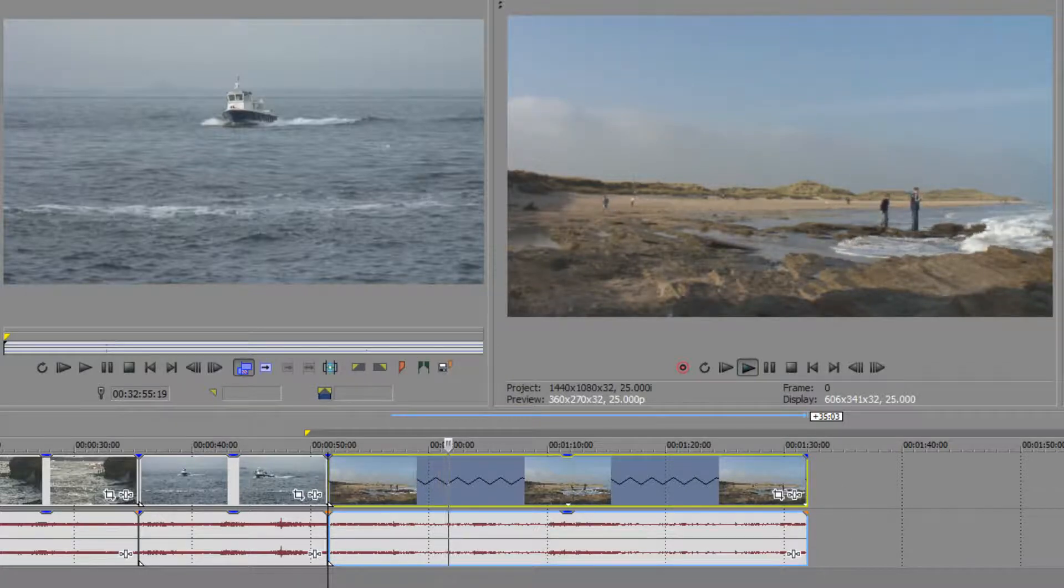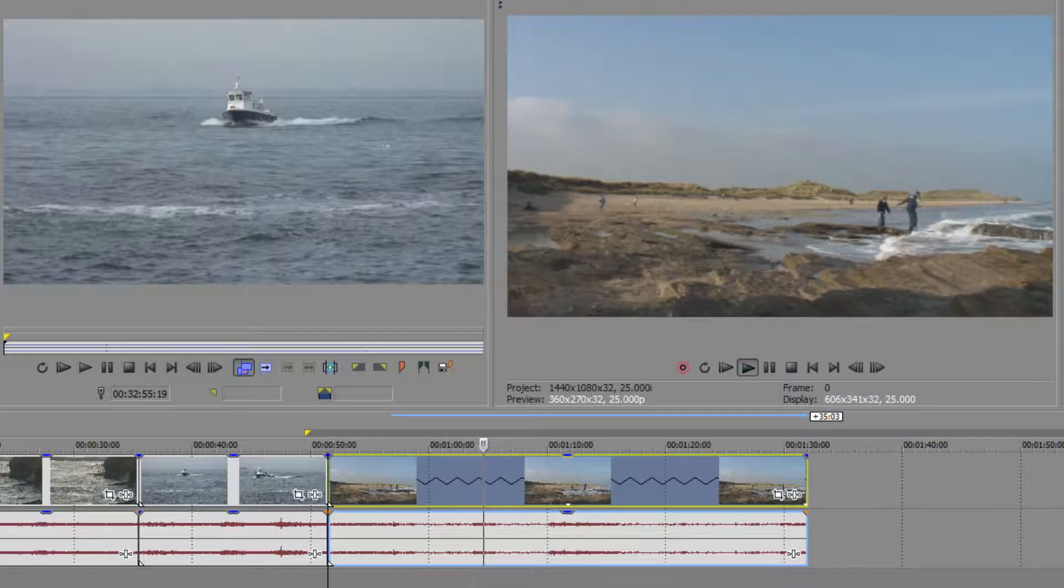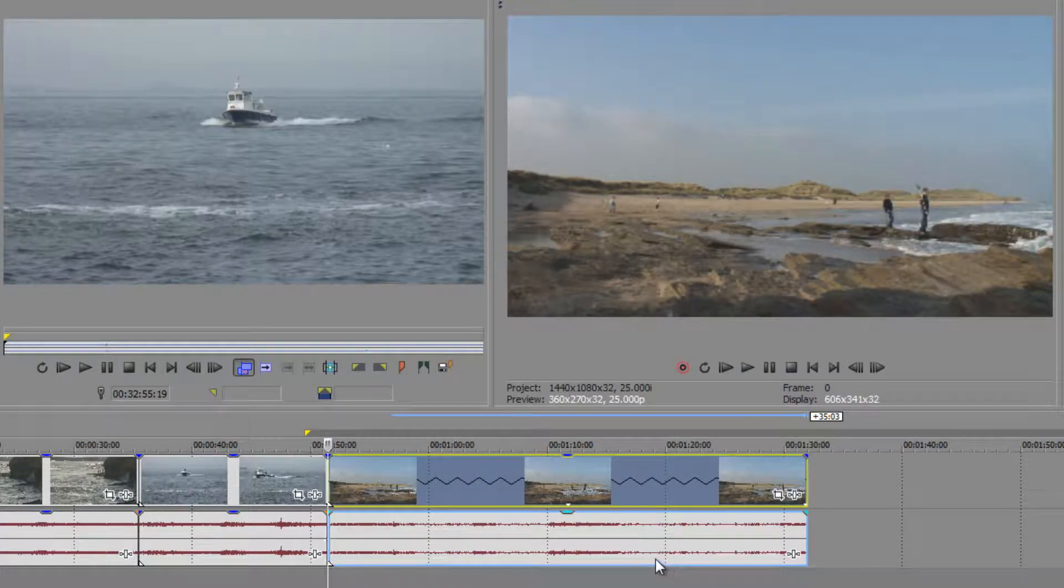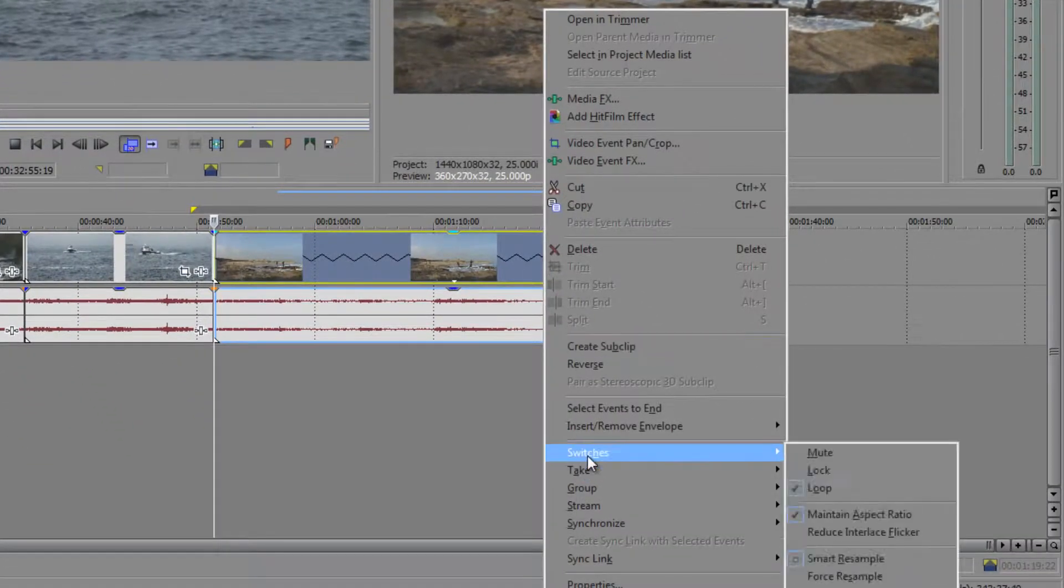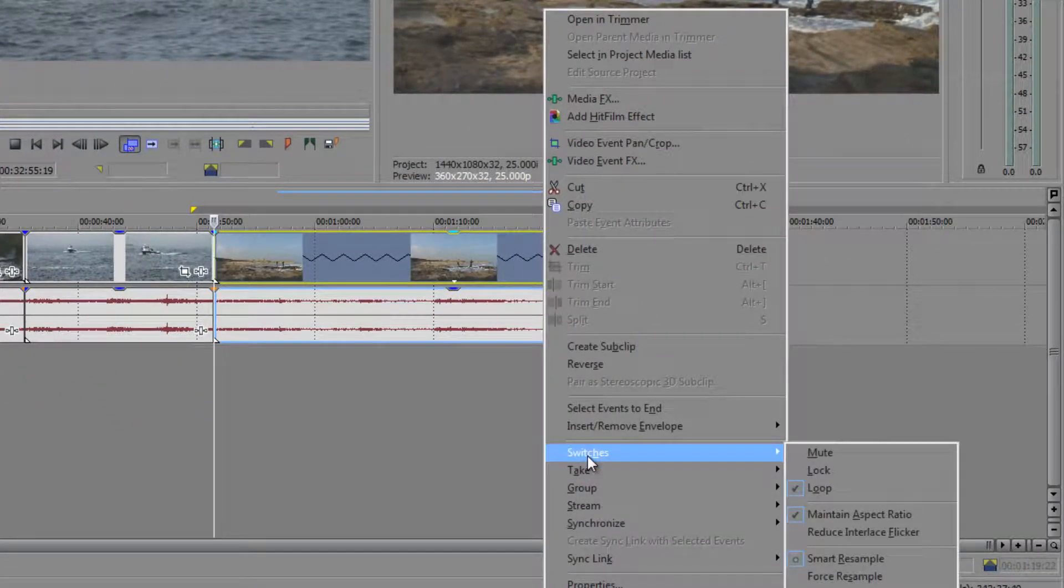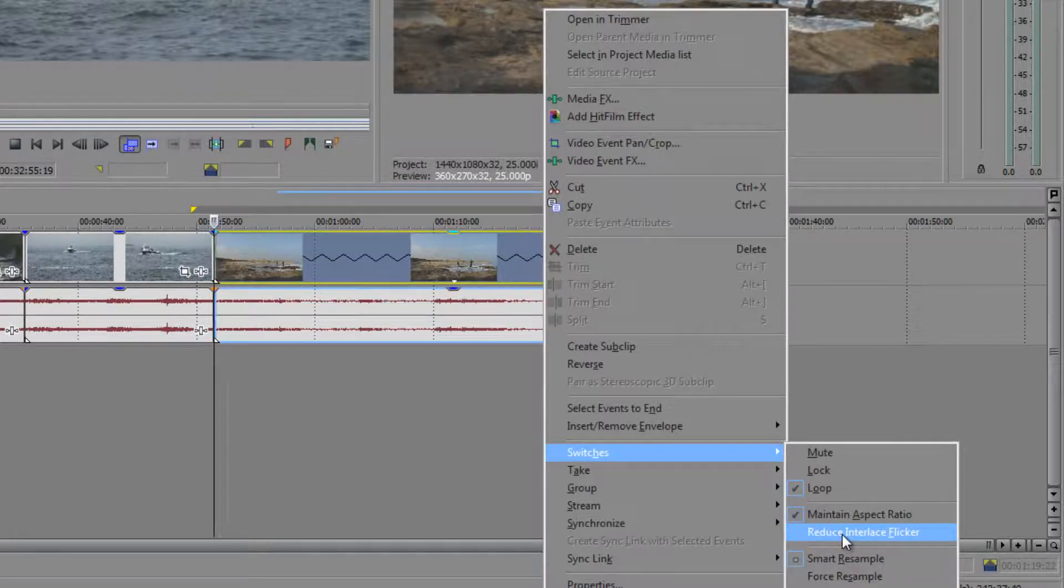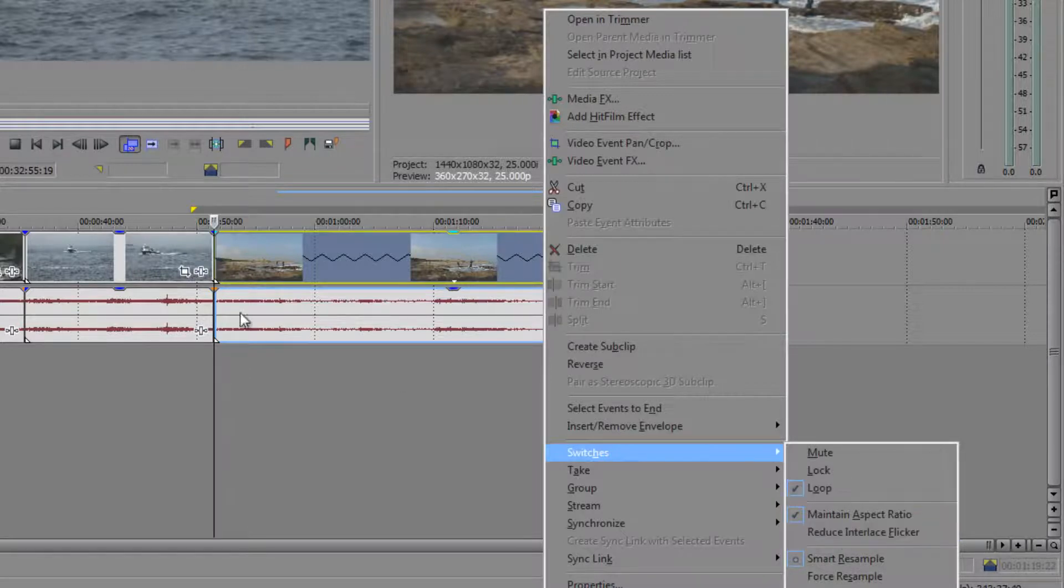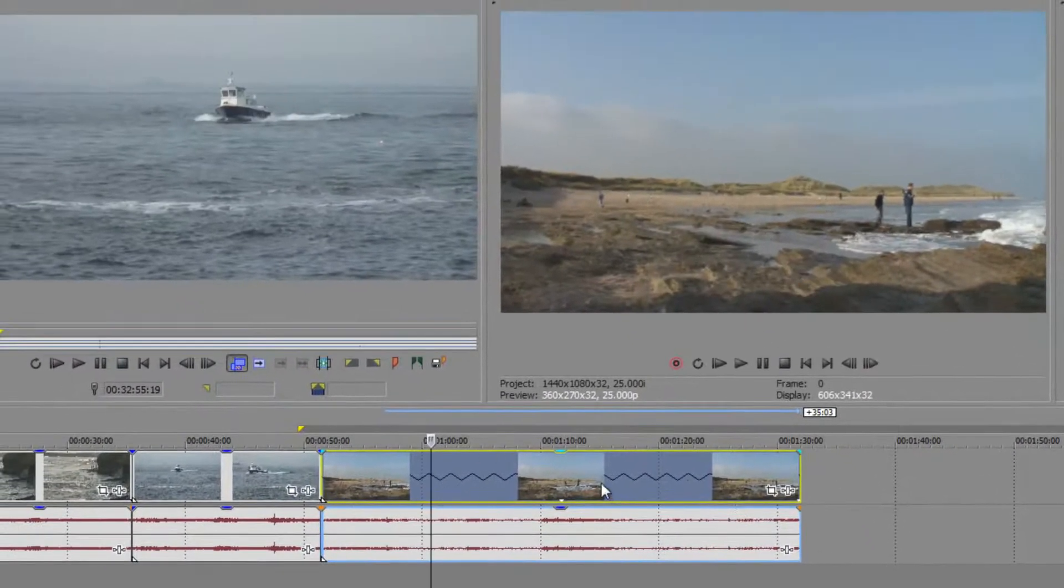Now one of the options I occasionally do is I right-click on a clip when I'm doing this and I go down to switches, and you've got this one that says reduce interlace flicker. If you are going to make something a lot slower, sometimes it's helpful to do the reduce interlace flicker and it just makes it look a little bit better.